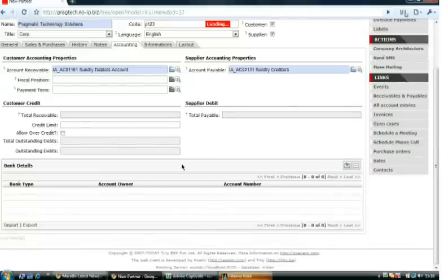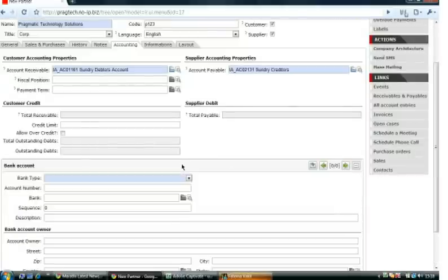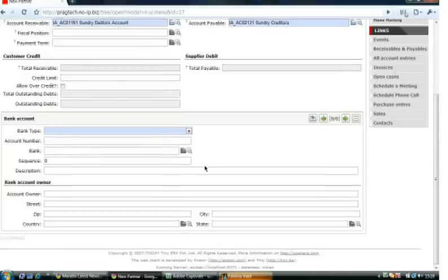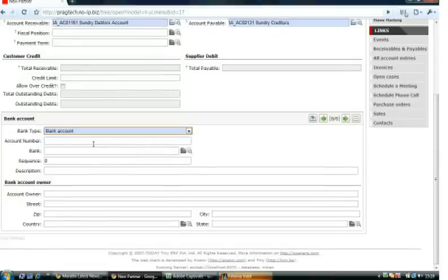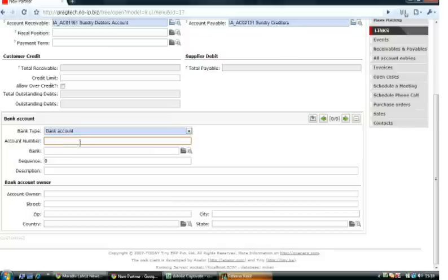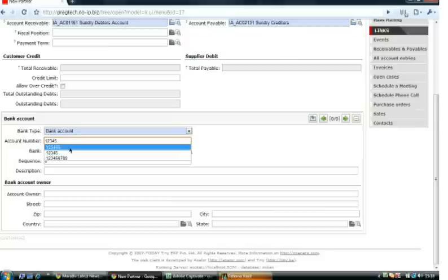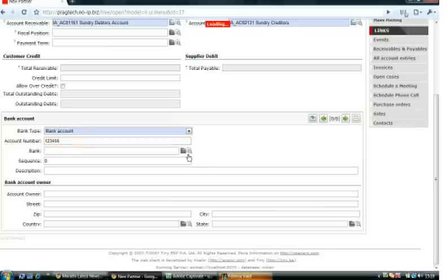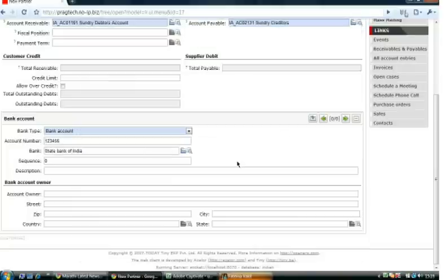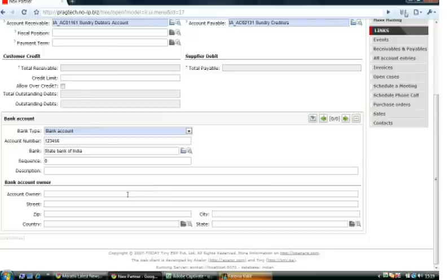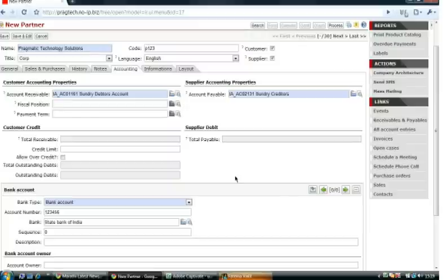You can also add bank details. You have to set the bank account, account number, bank, and the information about the account owner.